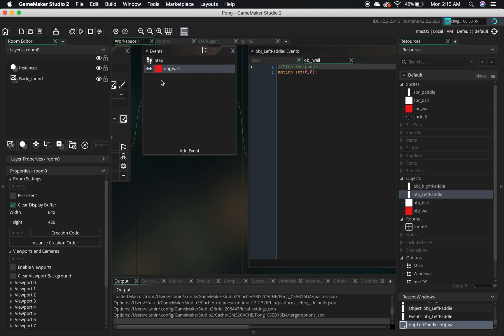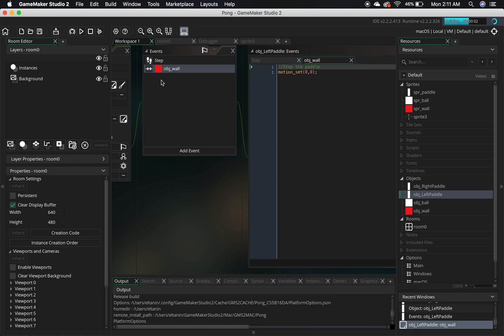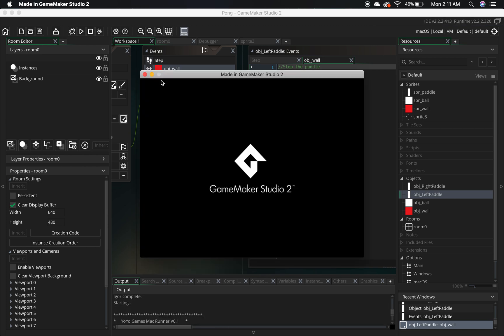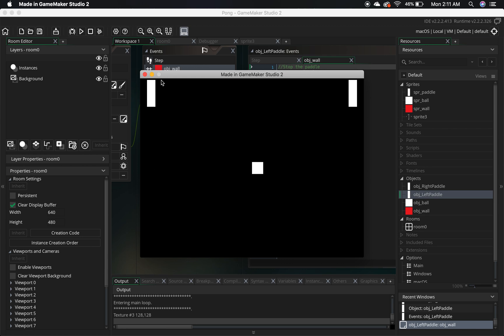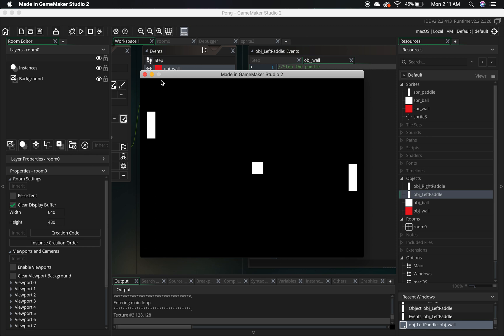Let's run our game now and see if we can collide with those walls. Our top wall works, and our bottom wall works. So there you have it — we've got our paddles working the way they need to.